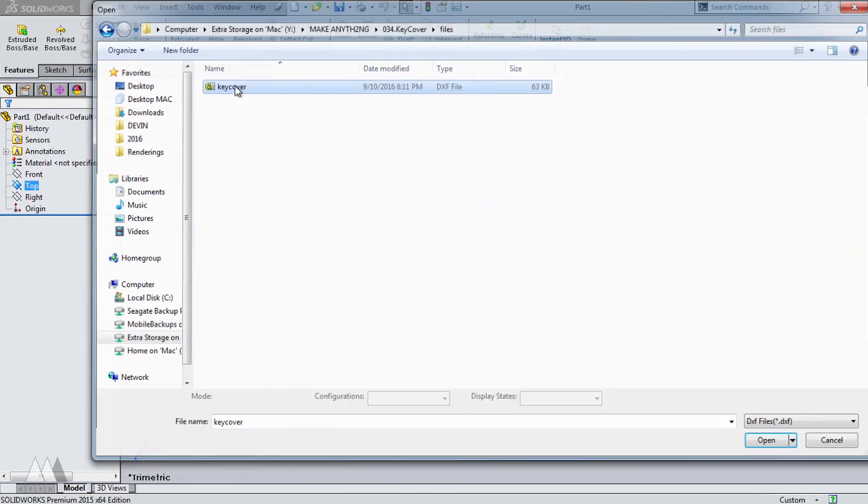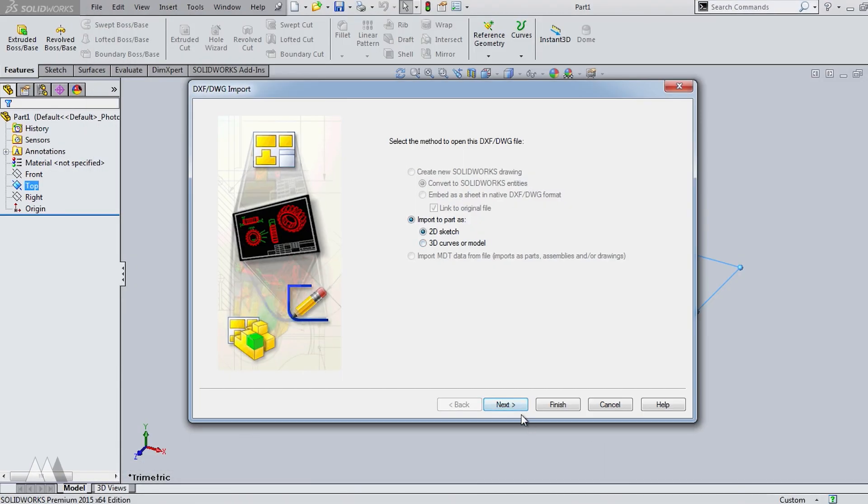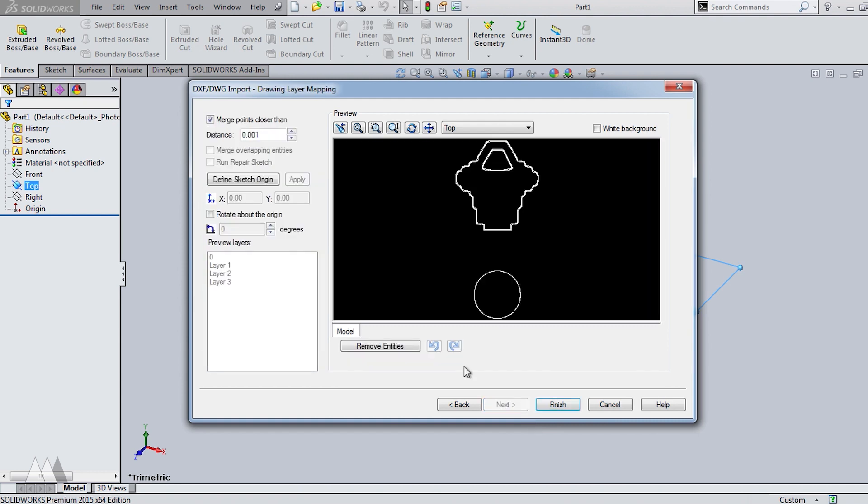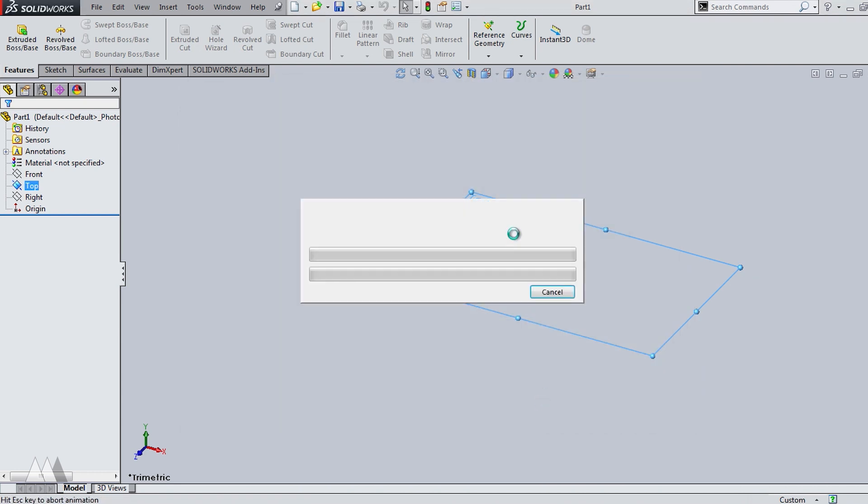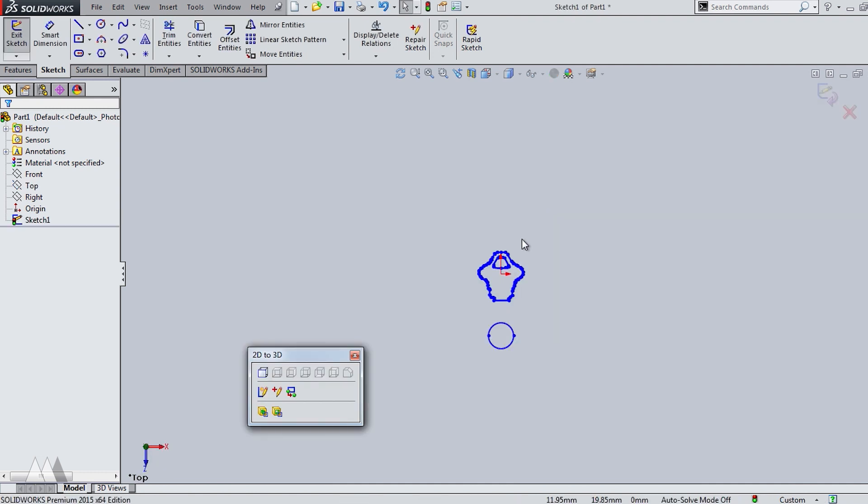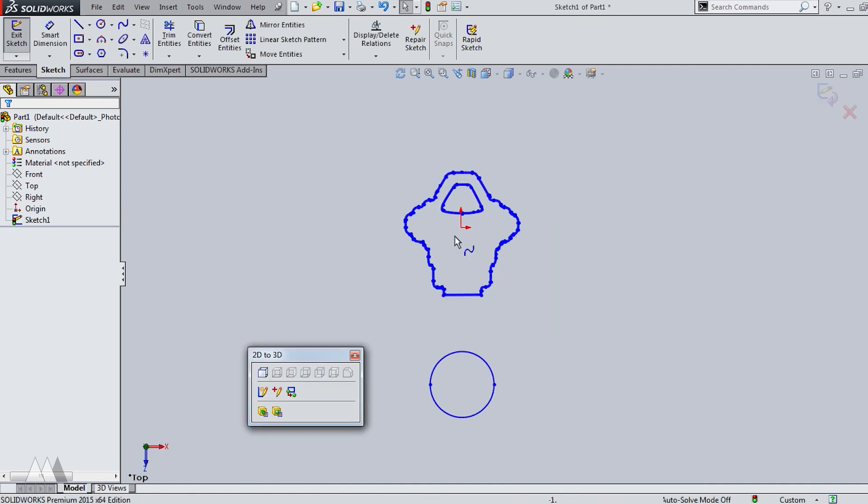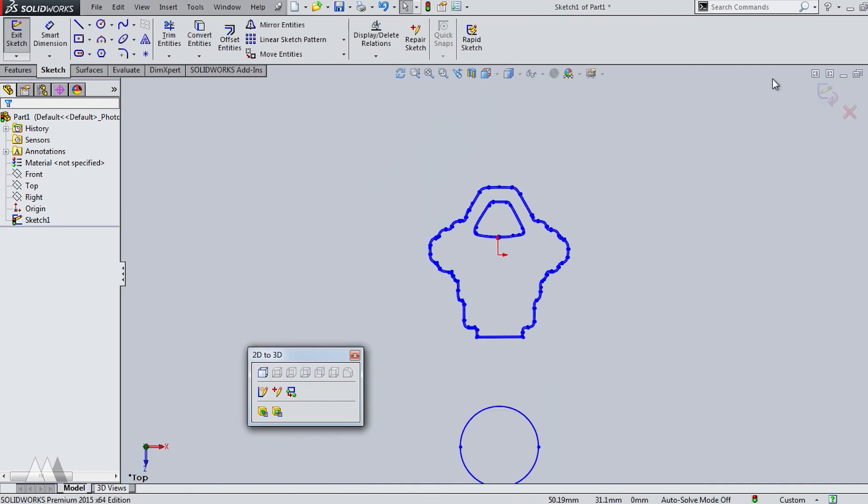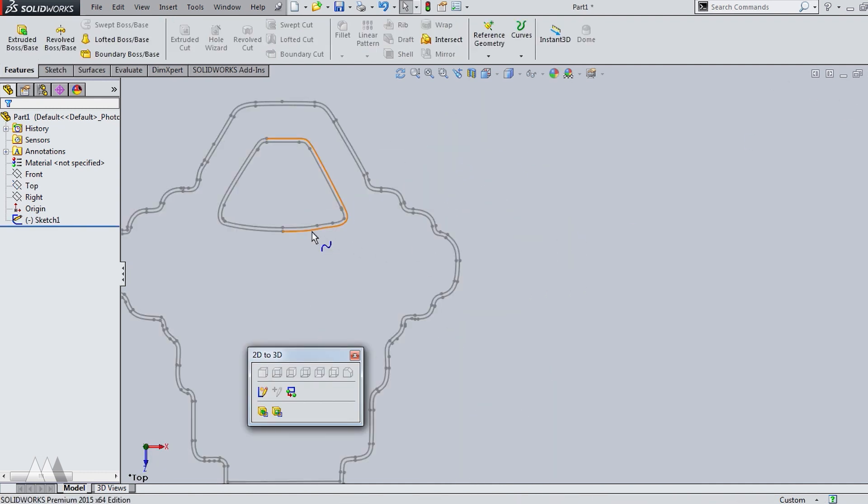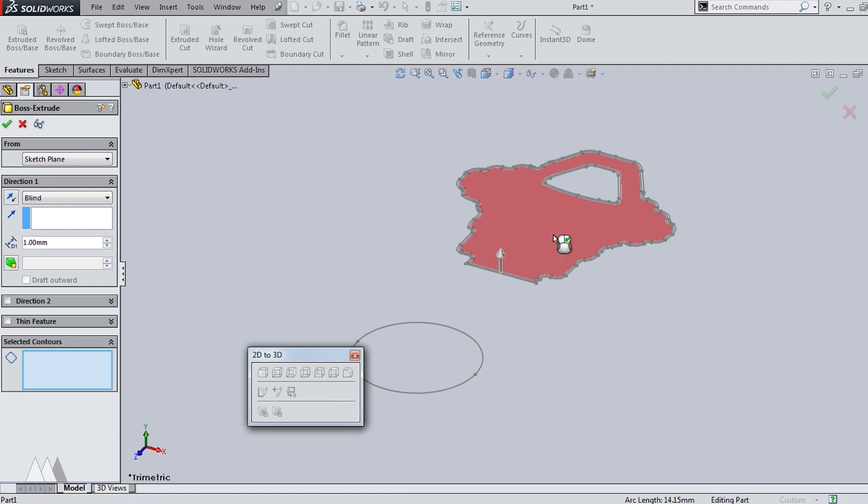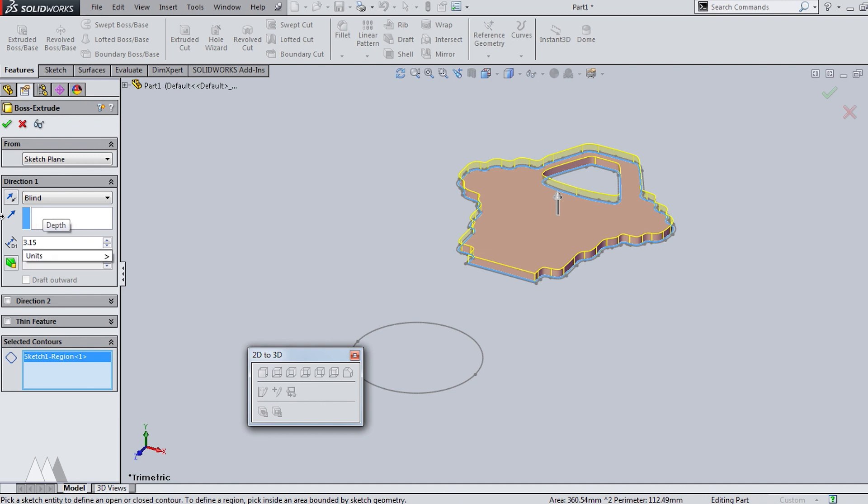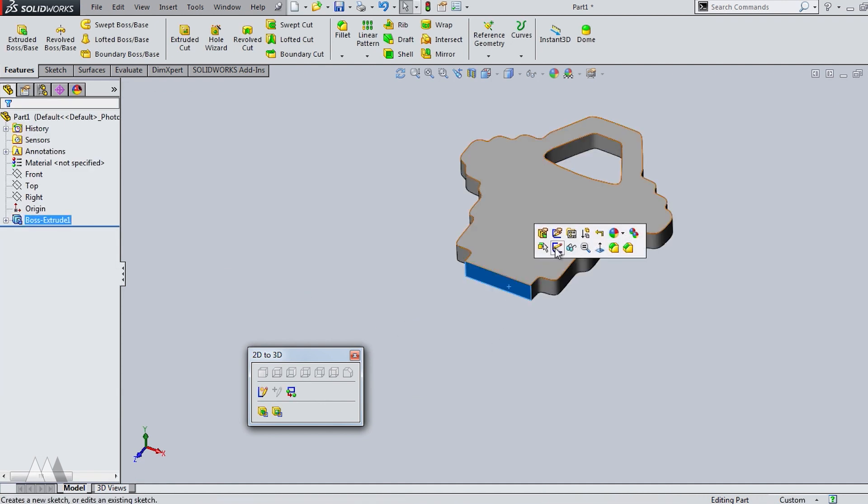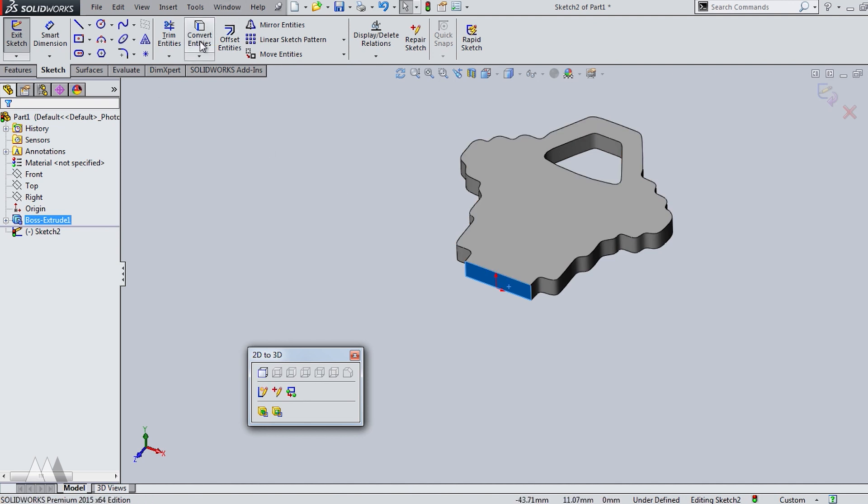So I import that file, make sure the units are correct and define the sketch origin somewhere around the center. And there we go. So now I can select that sketch and use this Selected Contours dialog to only select that inner outline, which represents the actual dimensions of the key. And then I measured the key itself with my calipers and it was about 3.15 millimeters.